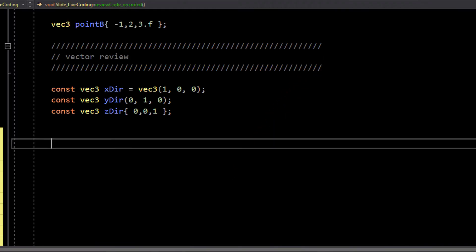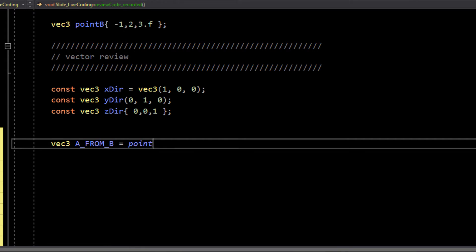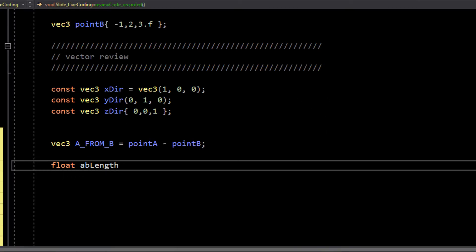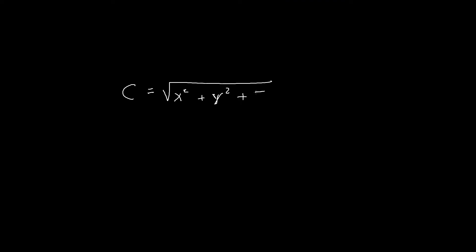If you want to create a vector between two points, what you do is take the point you want to arrive at minus the point you start at. Vectors have lengths — they are directions, but they also have lengths, so you can have arbitrarily long vectors. In GLM, you can get the length by calling GLM::length. This is essentially just doing the Pythagorean theorem, which can extend to many dimensions — in this case, we're doing a 3D Pythagorean theorem.